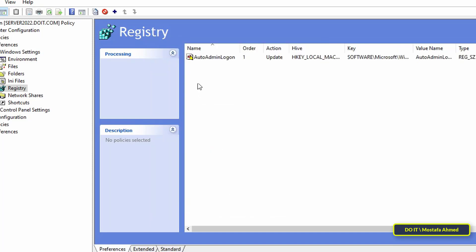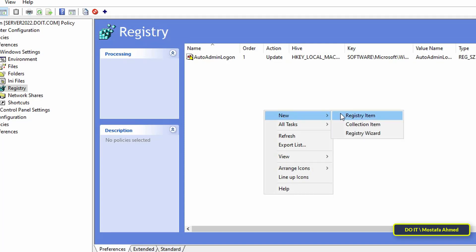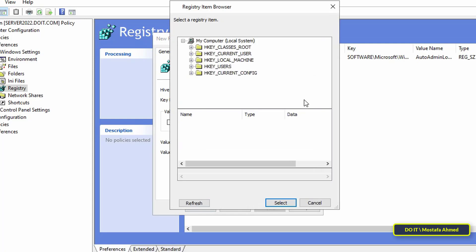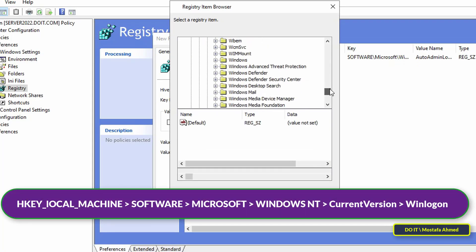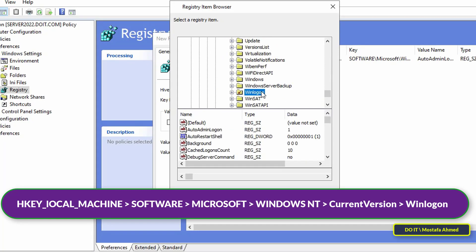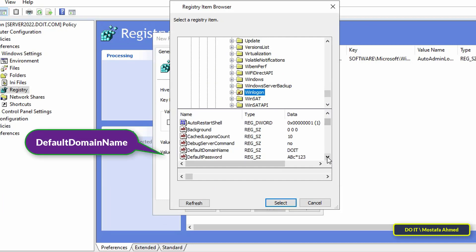After that, create another registry key. Right-click, from the menu select New, then from the sub-menu select Registry Item. With the same previous steps, make sure that the action is set to Update, then click on the three-dot button in front of the key path and go to the same path. Then at the bottom select Default Domain Name, then click the Select button.